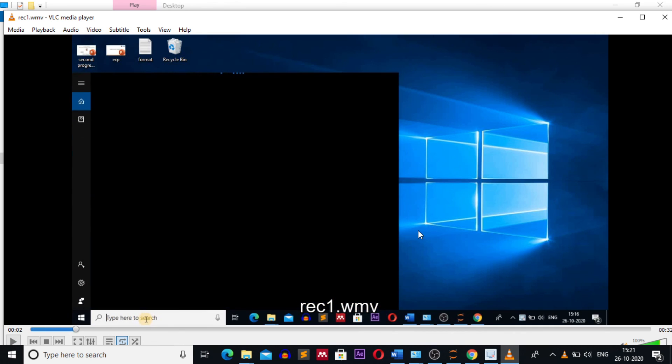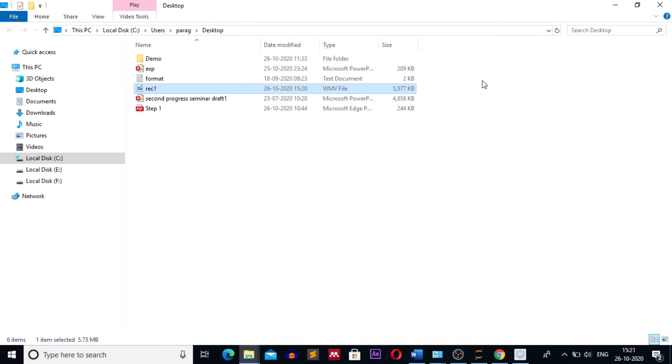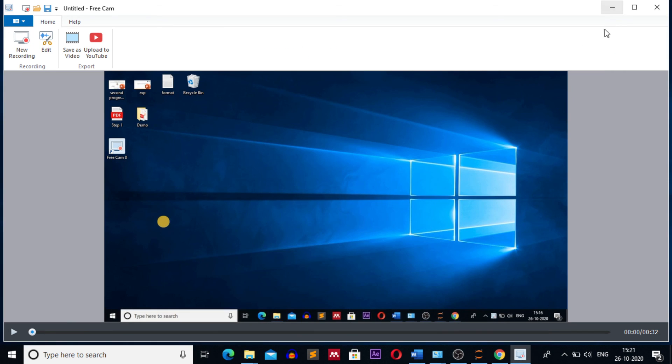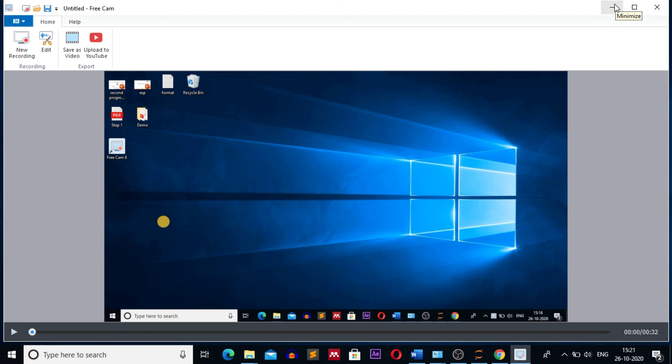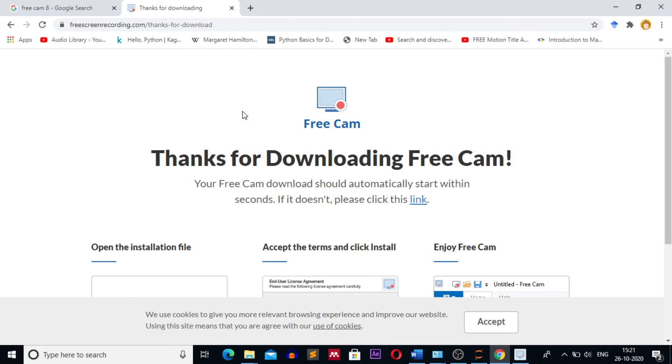Okay, you can use this recording as a demo video or lecture. I generally use Free Cam 8 for recording my video tutorials. That's it for today's video. Consider subscribing my channel for more such technical content. See you in the next video.